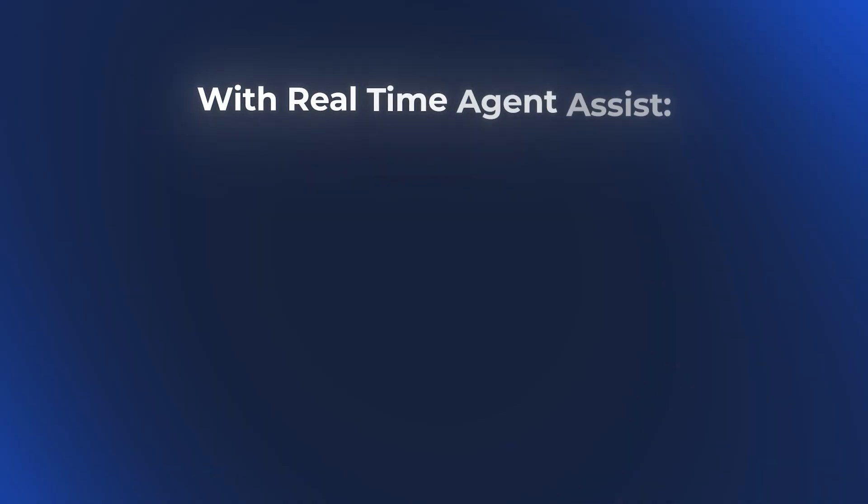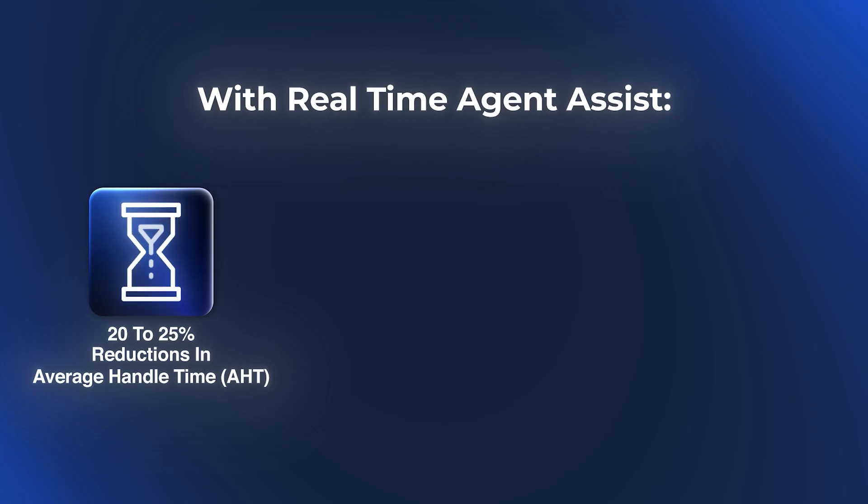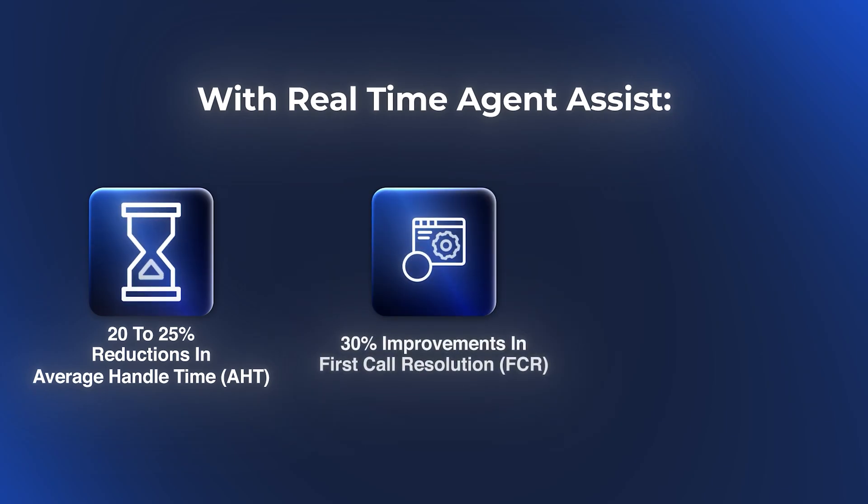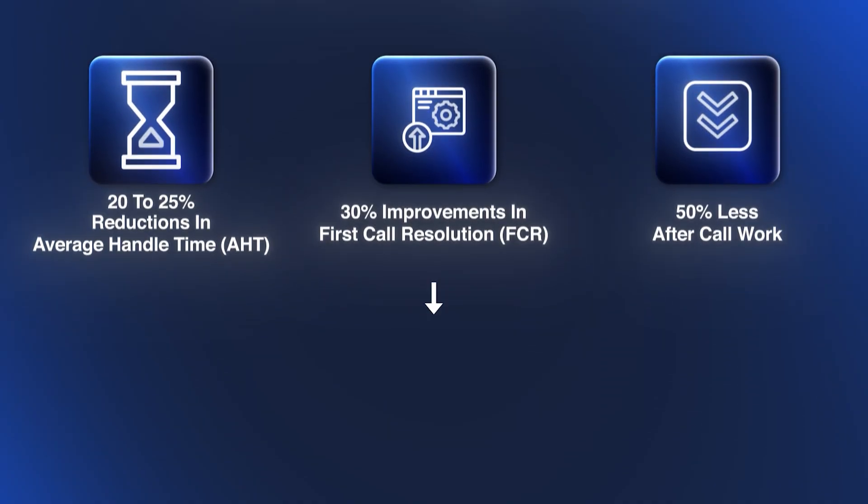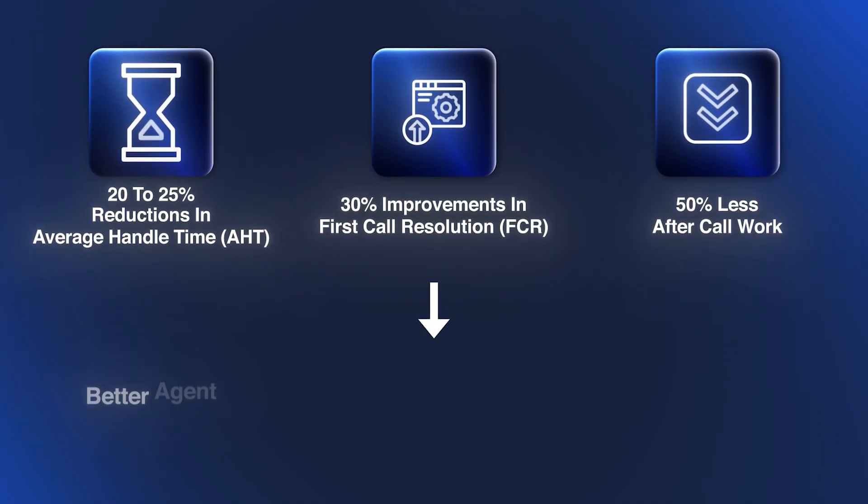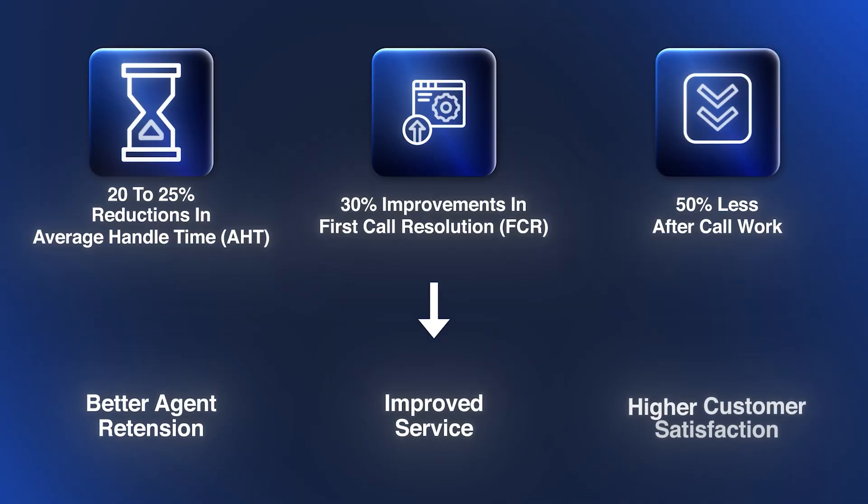With Real-time Agent Assist, companies see 20-25% reductions in average handle time (AHT), 30% improvements in first call resolution (FCR), and 50% less after call work. The multiplier effect compounds: better agent retention, improved service, and higher customer satisfaction.